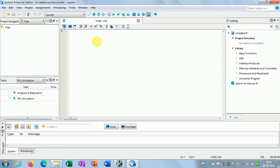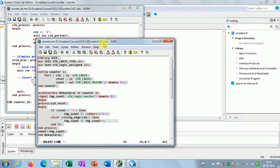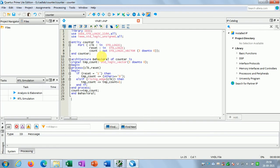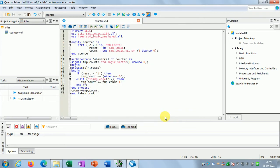It will open the editor and I have to write my VHDL code here. Since I have already written this code, I will just copy-paste it from that file into this editor. Then I have to save this — click the Save button and use the same name 'counter.vhd'. Now you can see the file 'counter.vhd' in my project navigator.